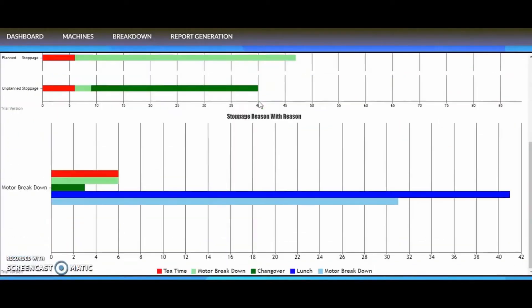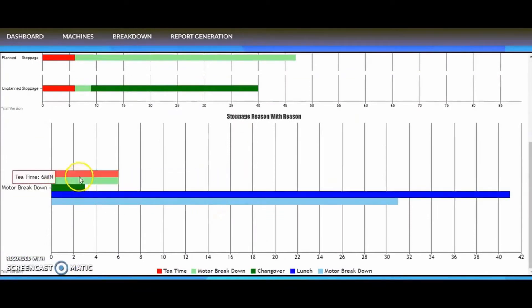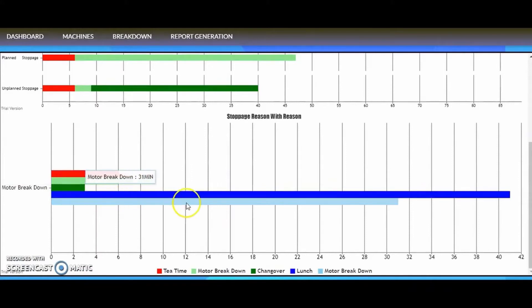Here the breakdowns that occurred are displayed. Hovering the mouse over the graph, we can see the data regarding the breakdowns.